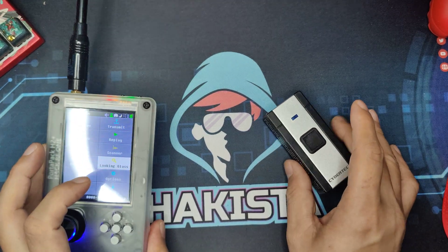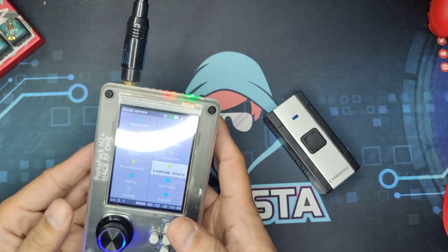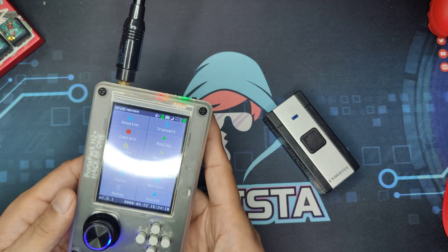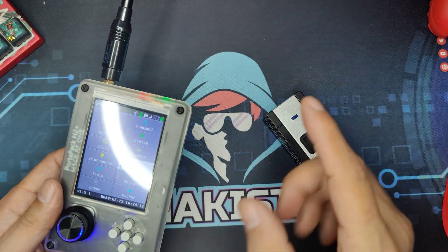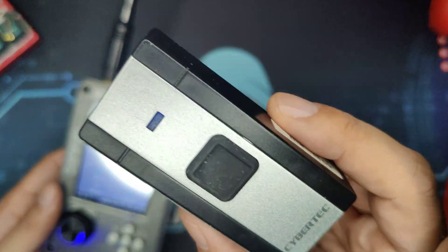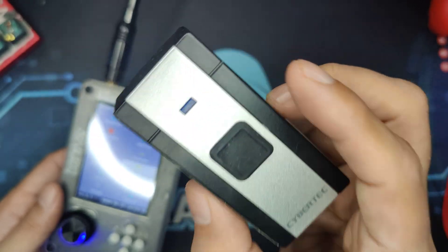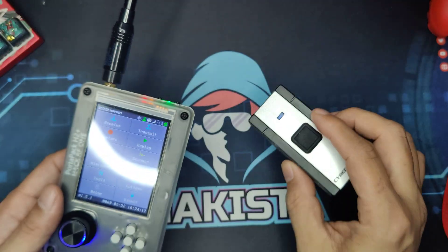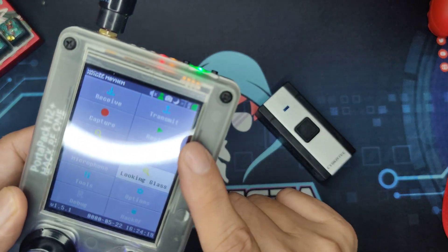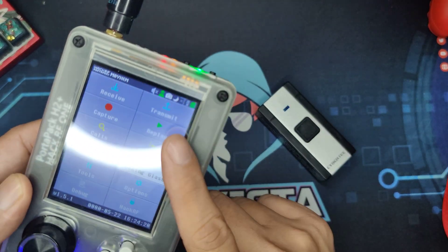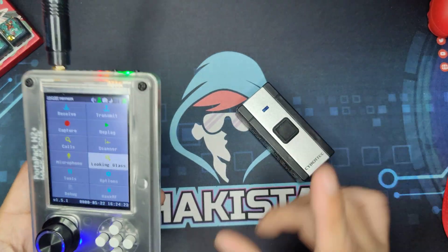Hello and welcome to Hackista TV. In this video, I will be showing you how to identify the frequency of a wireless remote control and do a replay attack using HackRF1 on a Portapack. So, let's start.